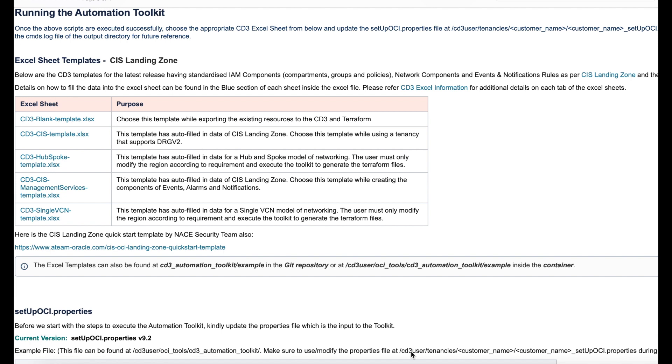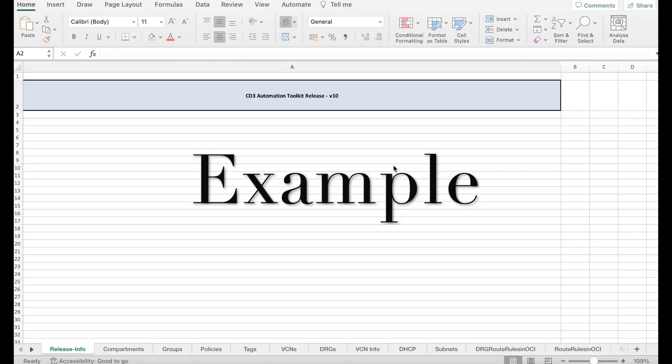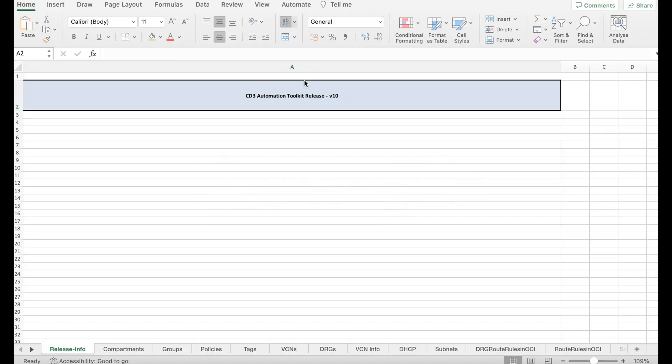The only change that you will have to do as a user is to change the region in these sheets to that your tenancy is subscribed to. Here is a CD3 sheet which we will be using throughout the demo. This is a CD3 CIS template. I have only changed the region to the one my tenancy subscribed to in all these sheets. The other components remain the same.